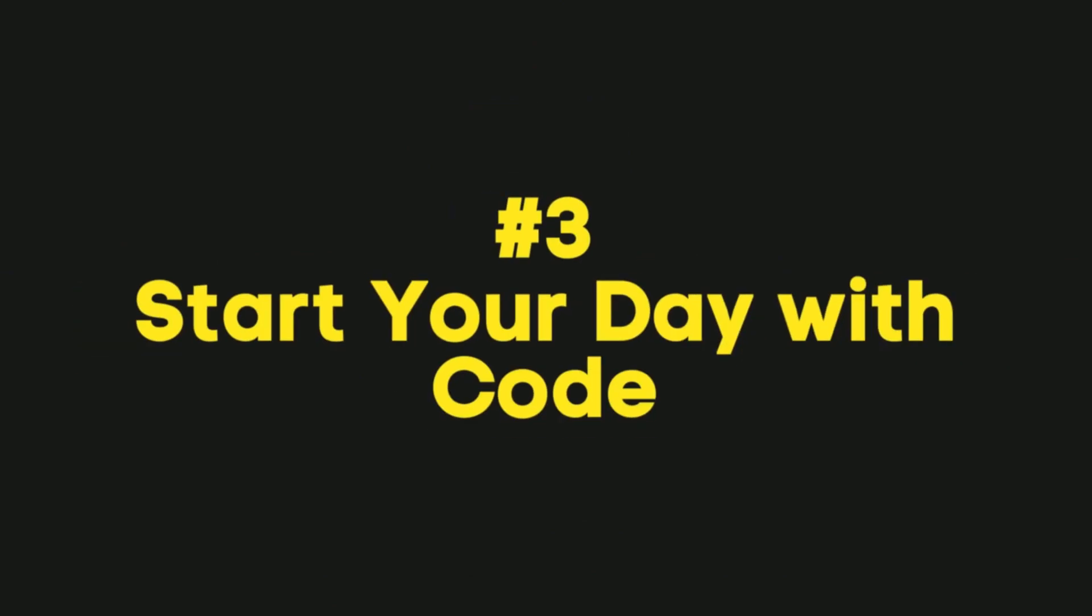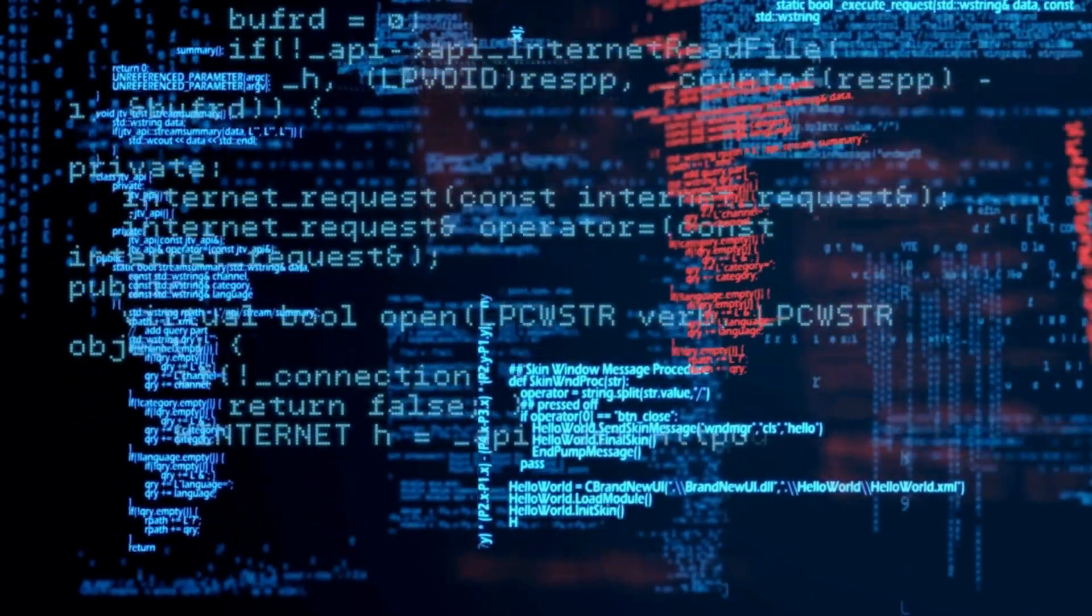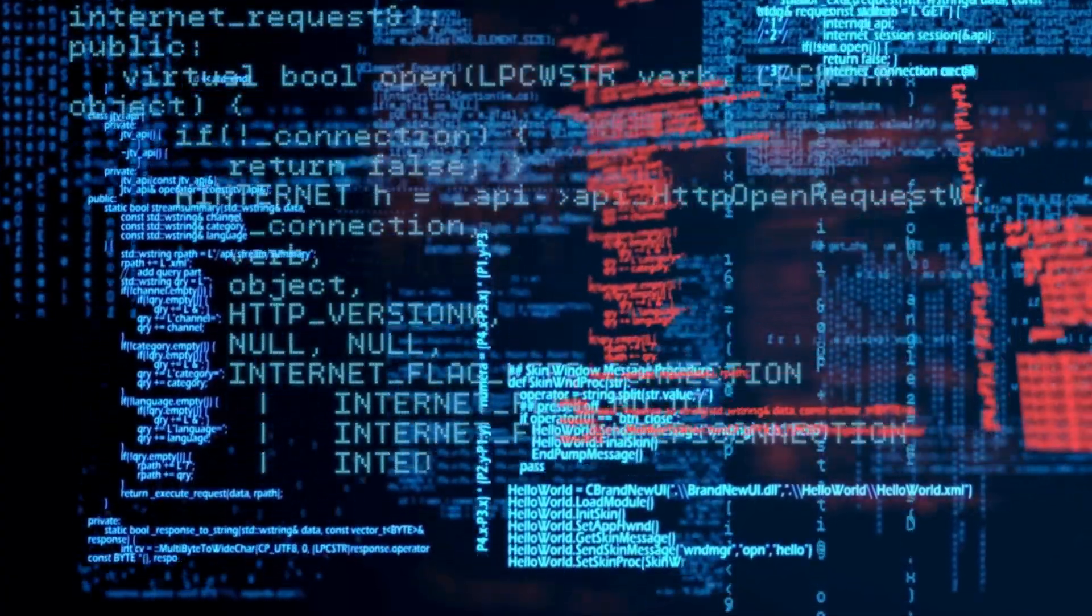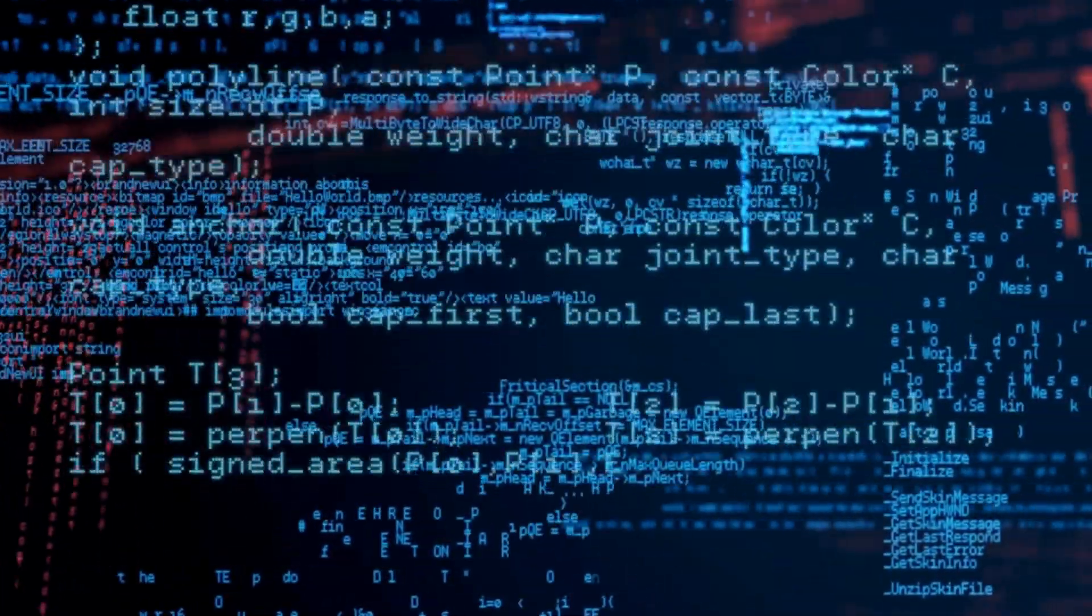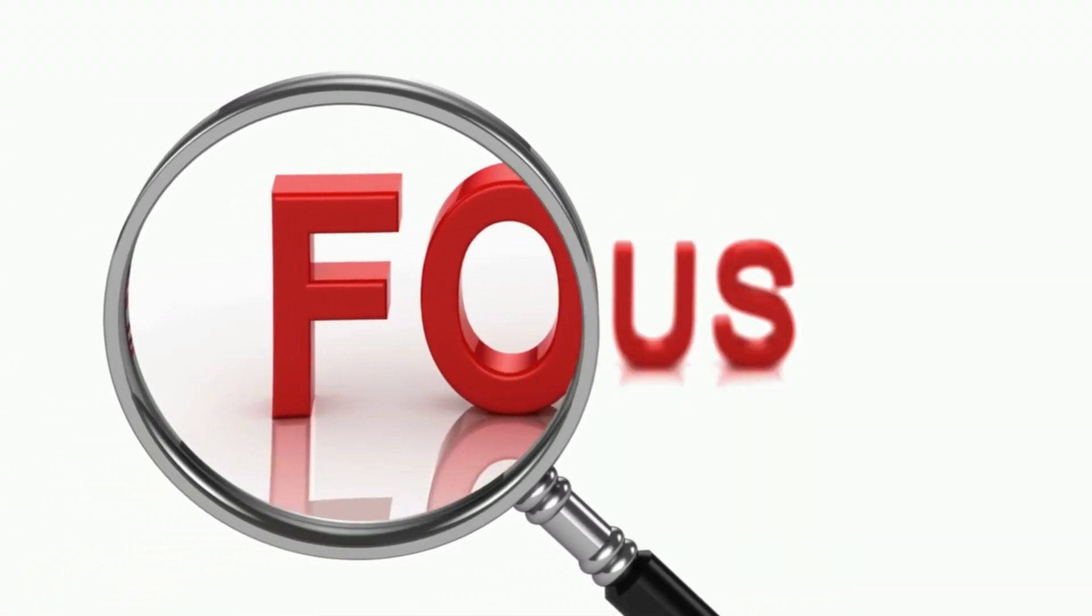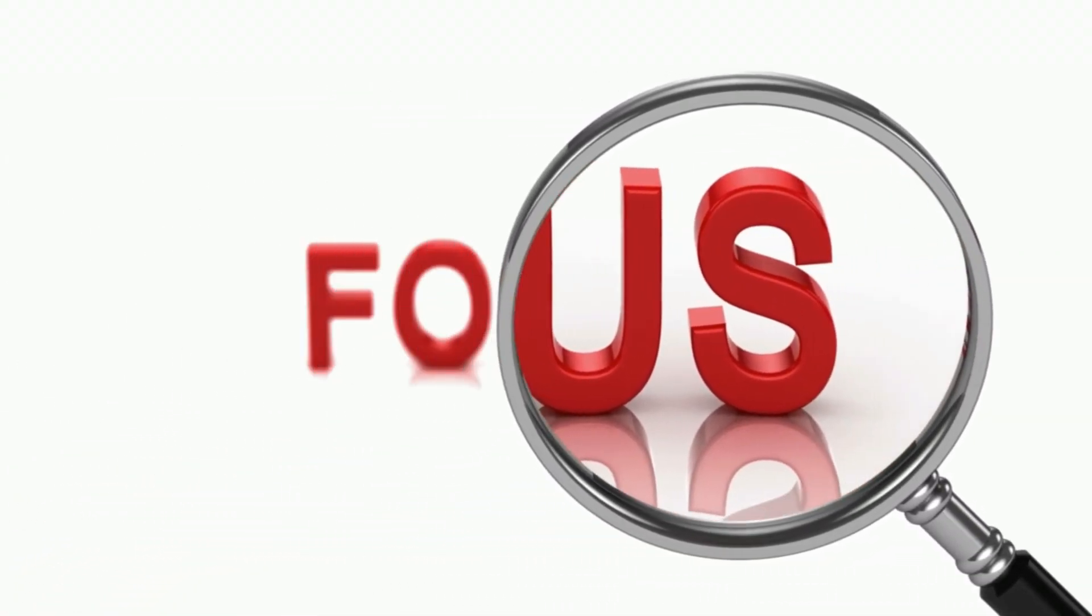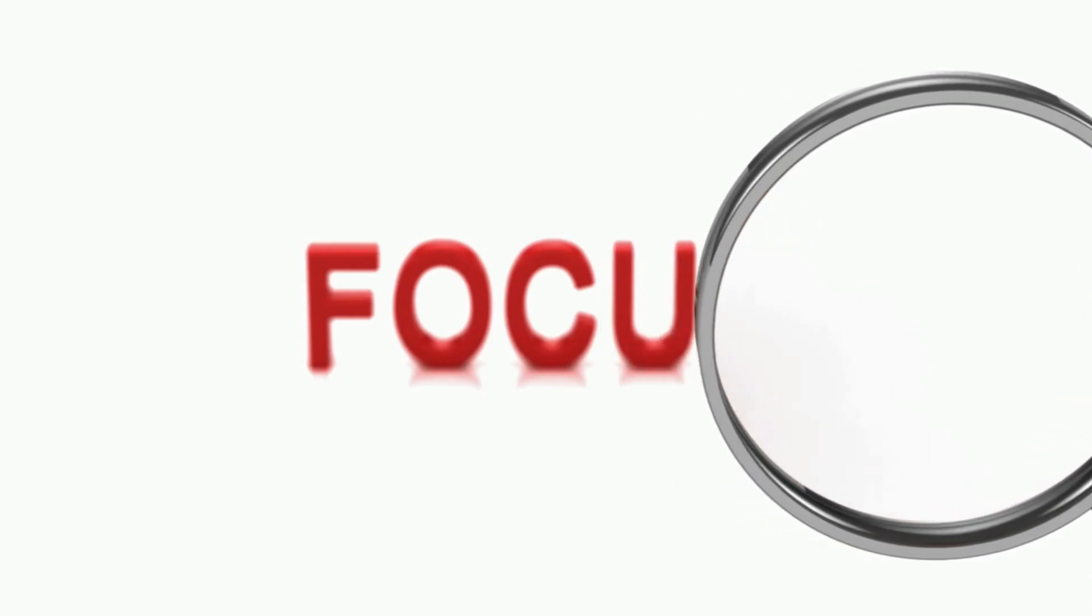Number 3: Start Your Day With Code. This habit is all about maximizing your productivity and creativity when it comes to coding. As developers, we all know that programming requires a certain level of mental focus and energy.